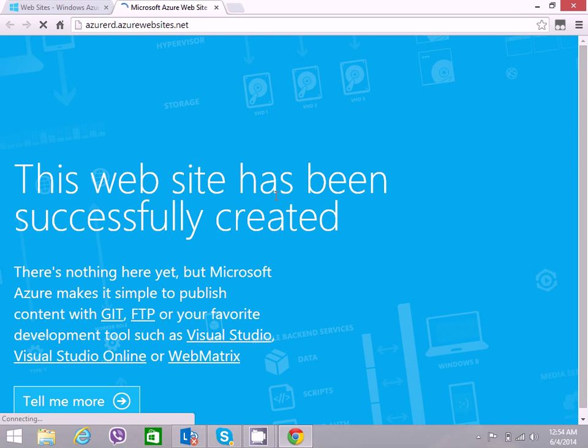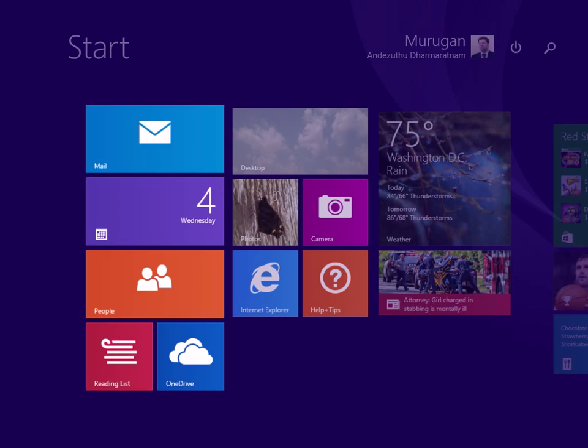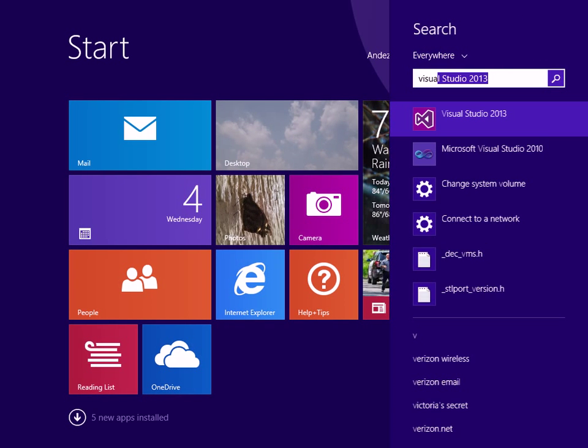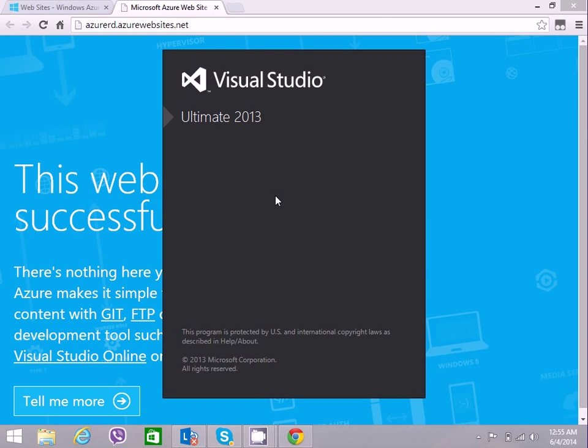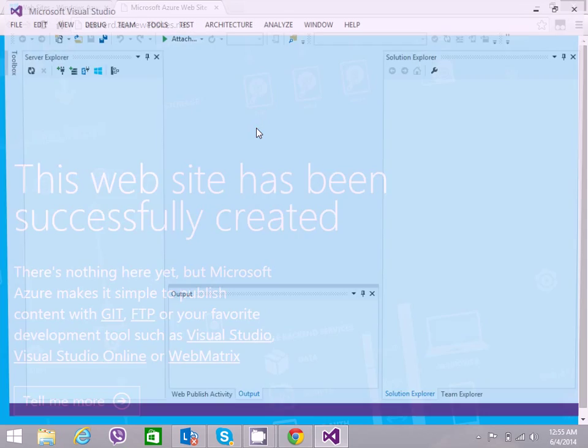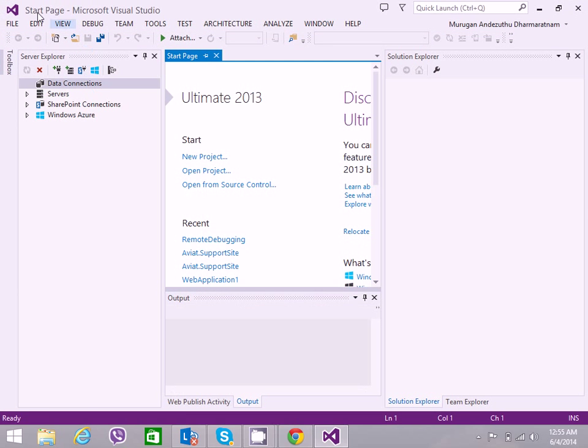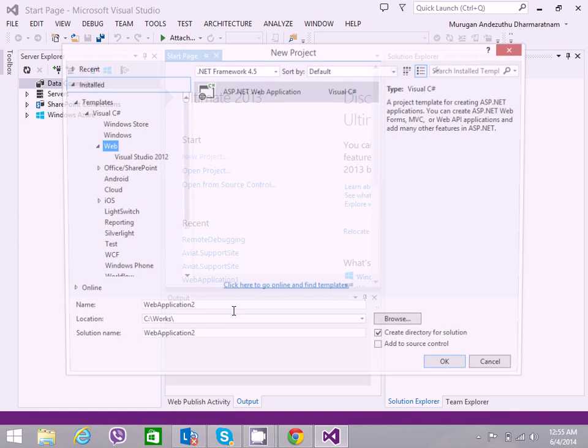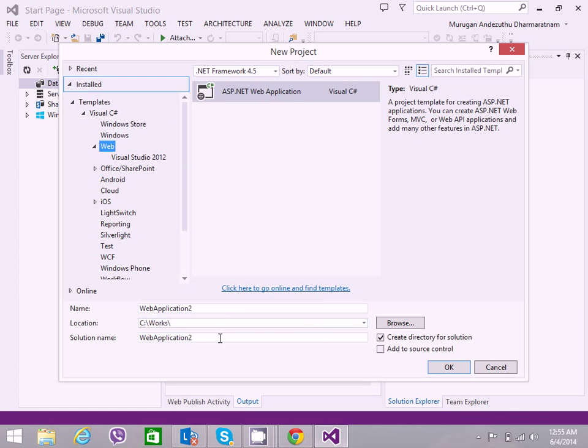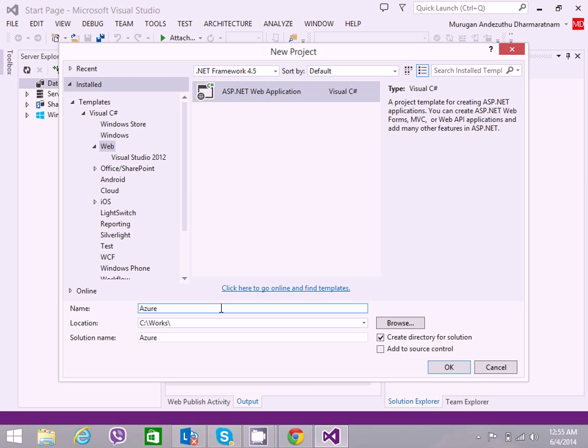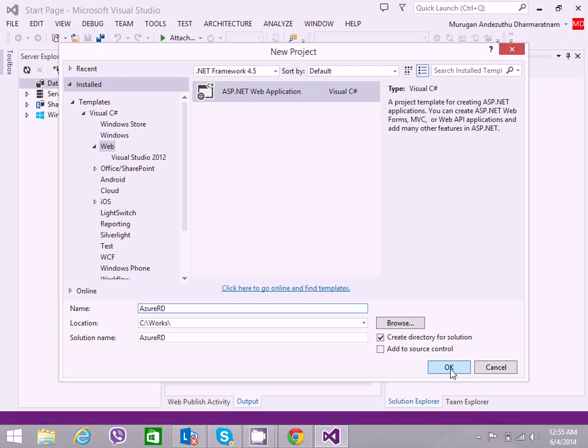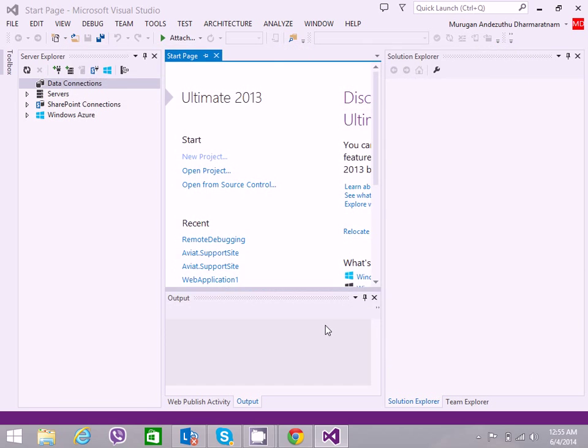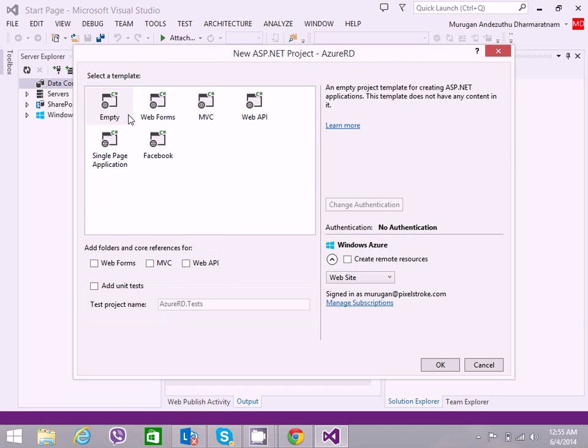Now let us open up Visual Studio and create a project. New project. I'll call it Azure RD for Azure Remote Desktop. We will have an empty web forms project.